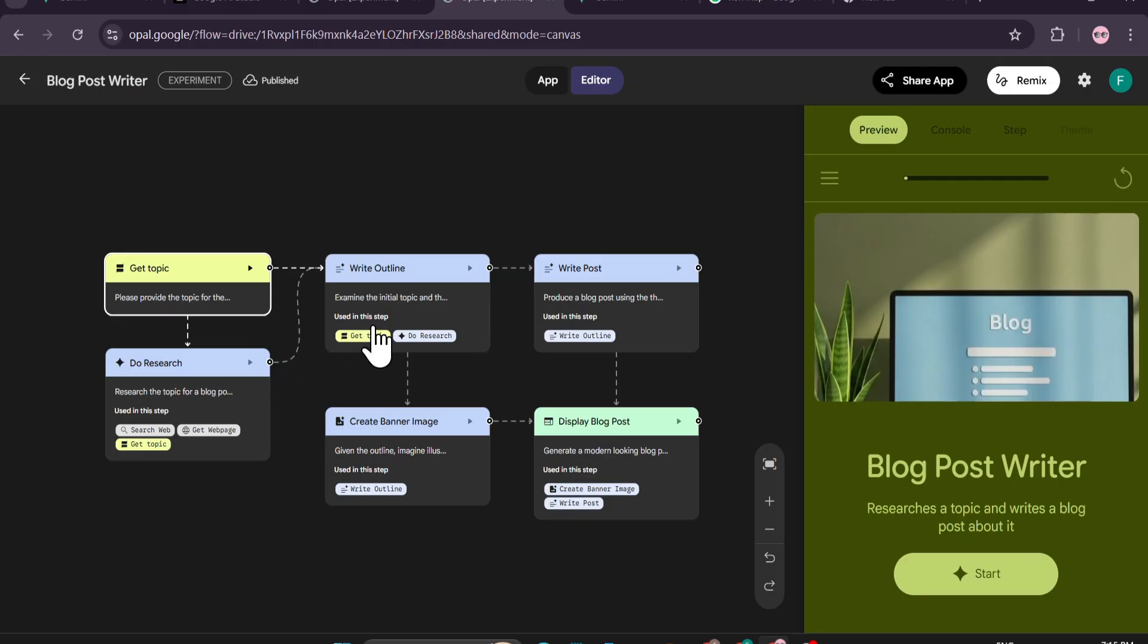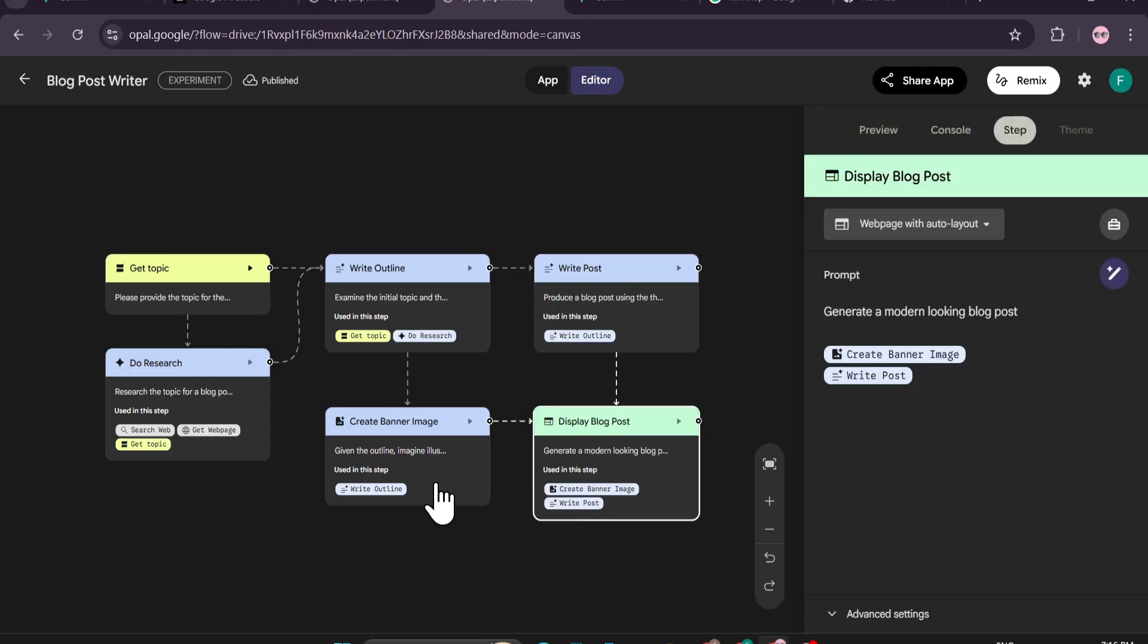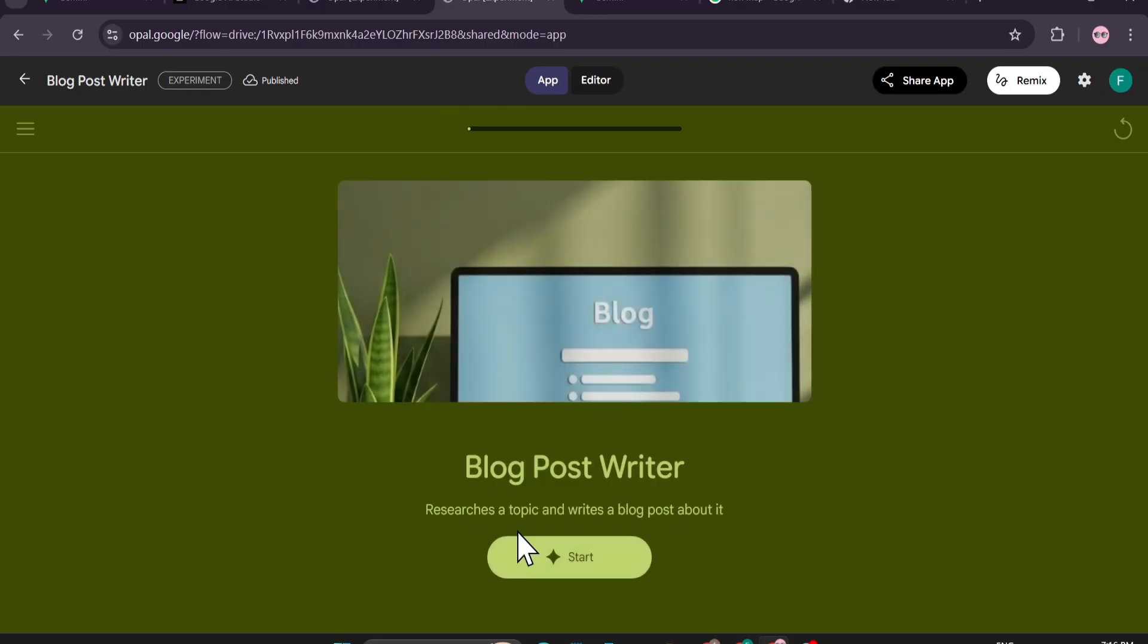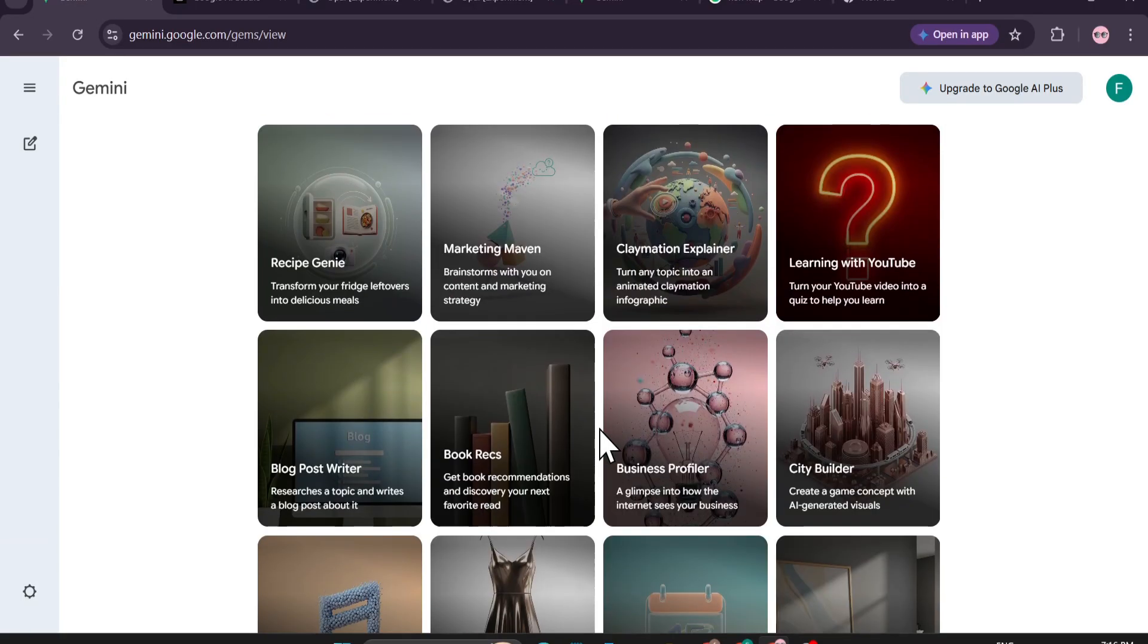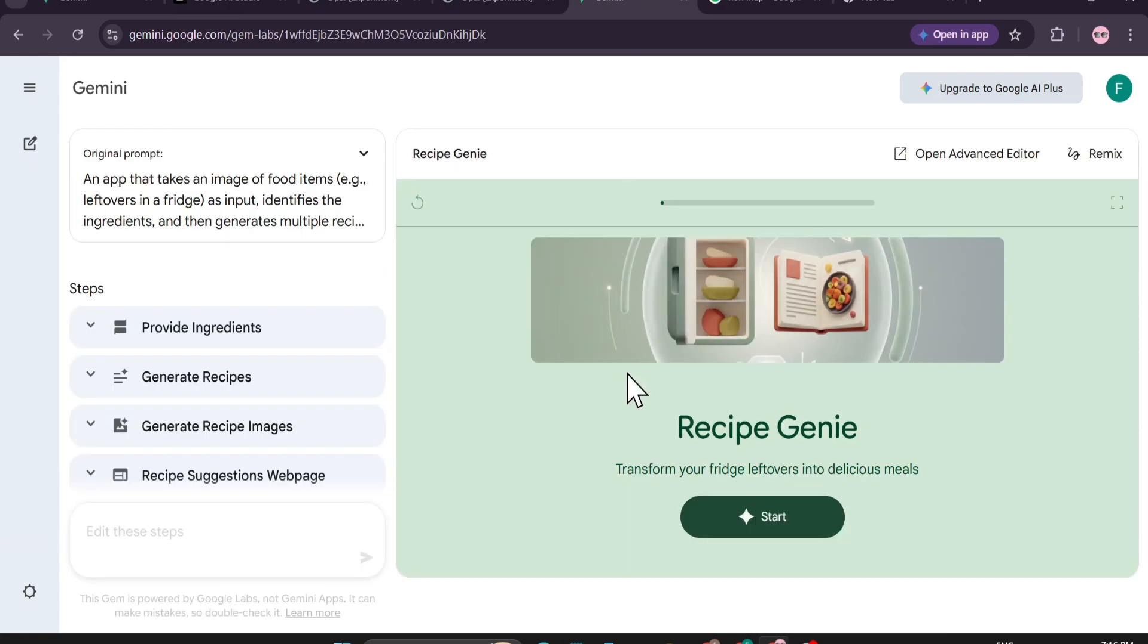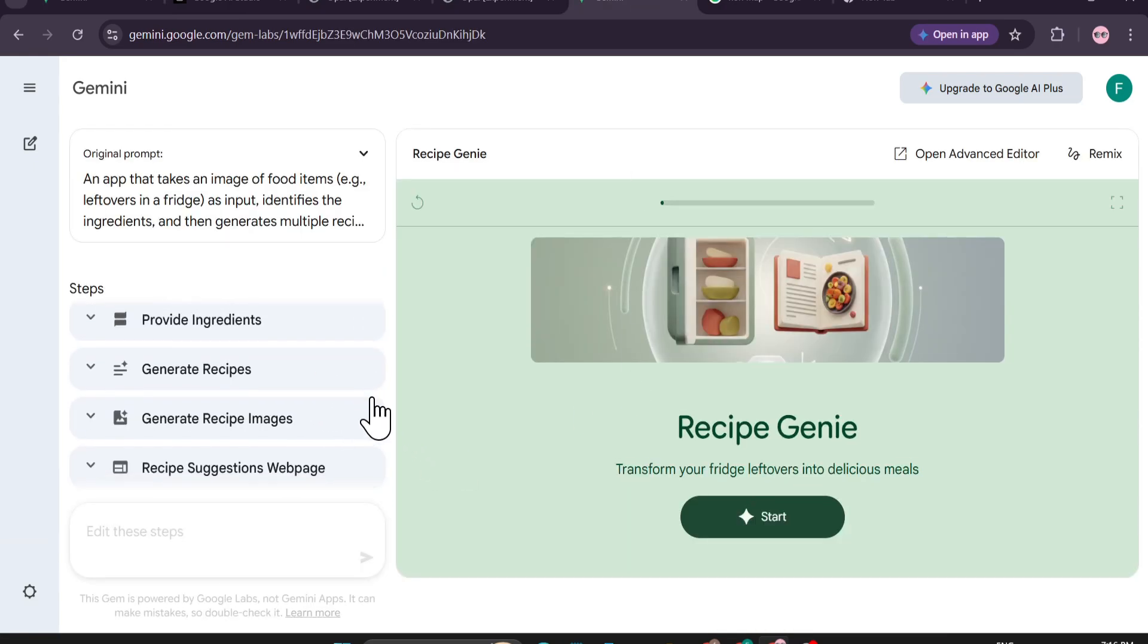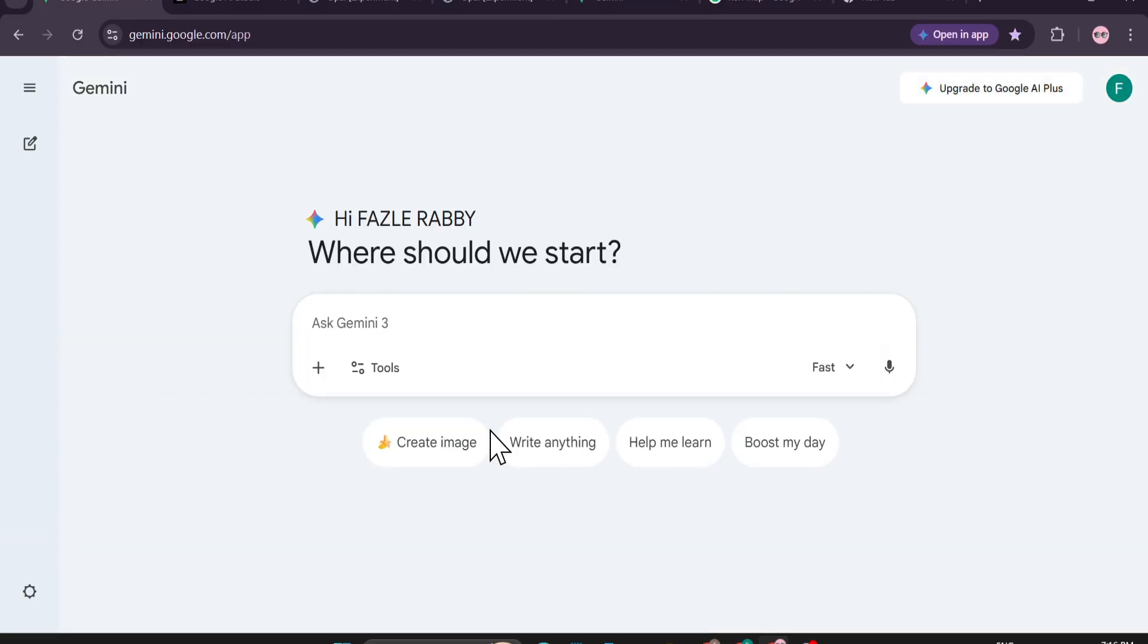You can modify it later, come to the editor option, and there's the app option where you can start to use it. Like this blog post writer - just give a topic and it will start to write a blog for you. This has been integrated in Gemini, so in this video I'm going to show you how to use it and also how to create mini apps like this. This will give you automatic workflows in your Gemini daily life use.